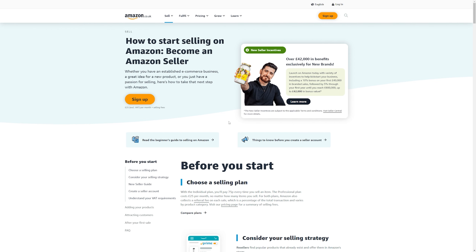And that's basically how you create an Amazon seller account. If you have any questions, feel free to ask them in the comments below. Thank you for watching.